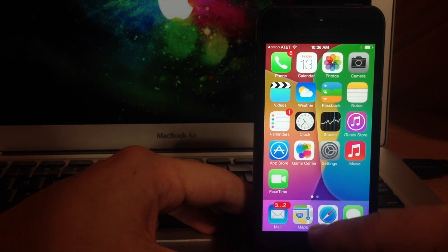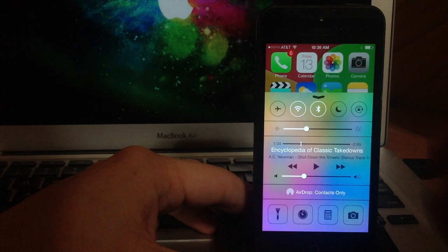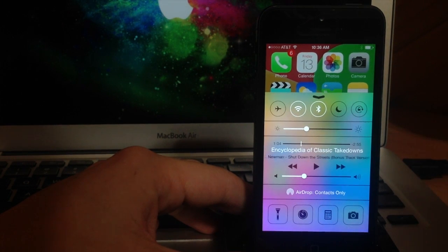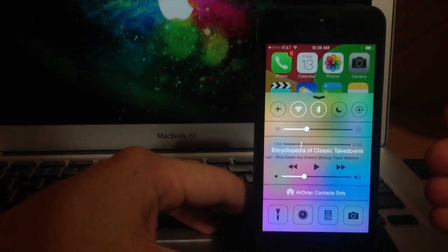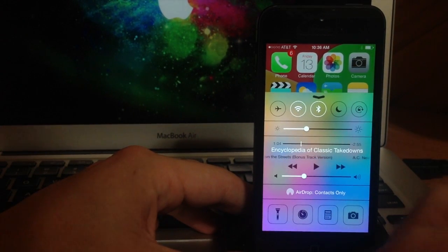So you can see here if I swipe up on the device right here you get the control center and it has a ton of different functions and features within this control center.